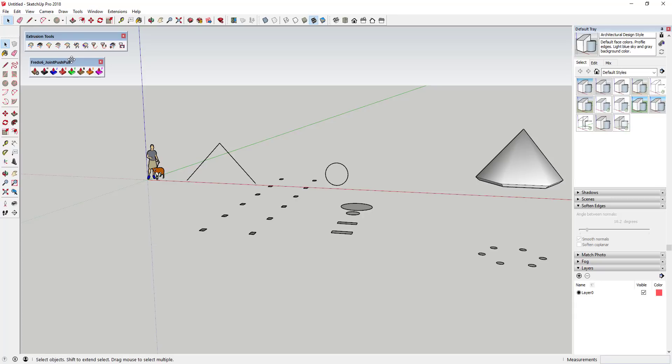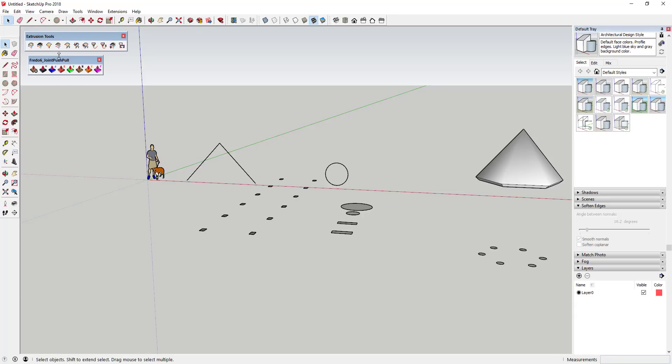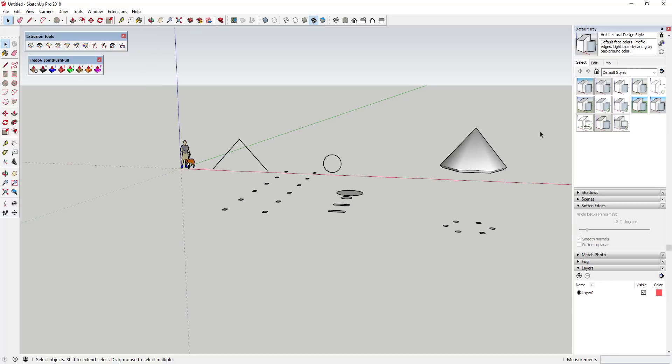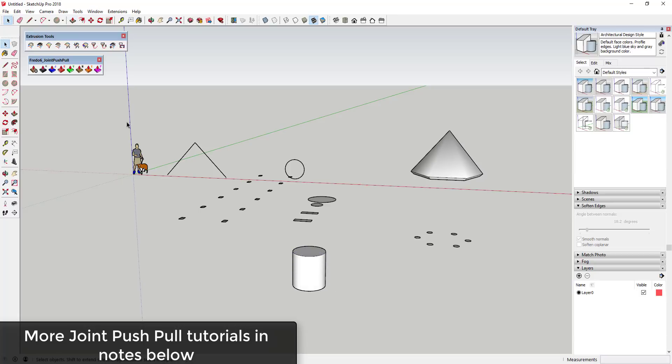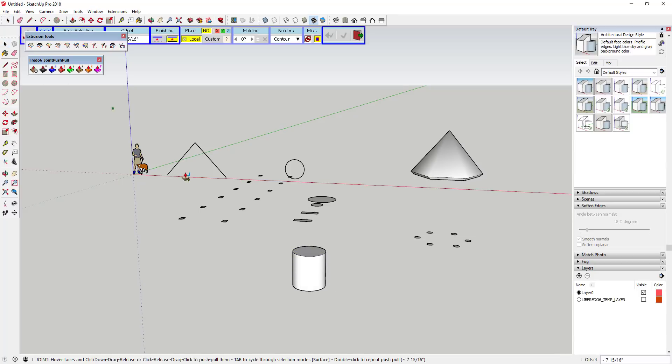So there's really two extrusion tool extensions that I like to use. There's Joint Push Pull by Fredo6. What Joint Push Pull does is that allows you to push-pull curved surfaces or multiple surfaces.